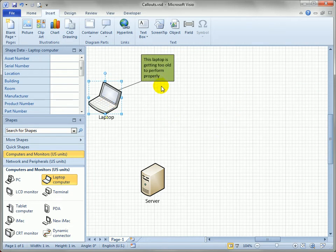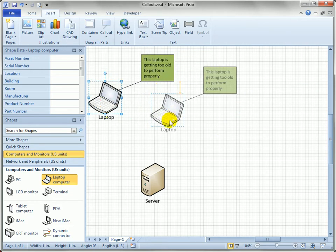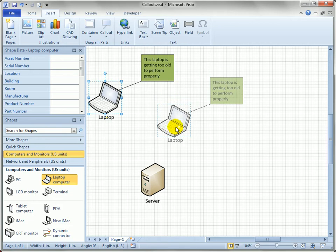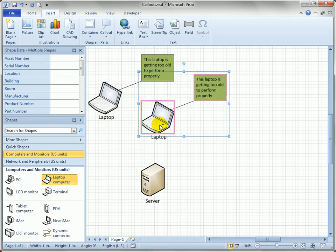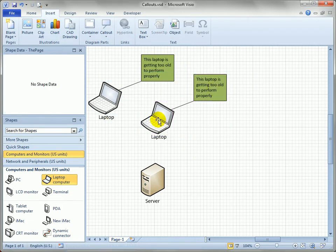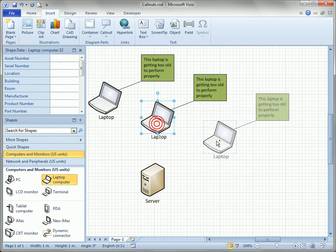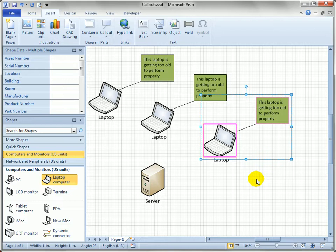In addition to following shapes around, if you duplicate shapes—I'm just Control-dragging the laptop—the callout gets duplicated along with it automatically. There we go. Make another copy.